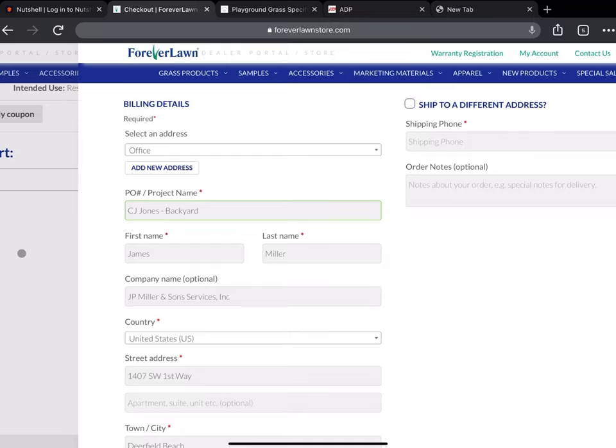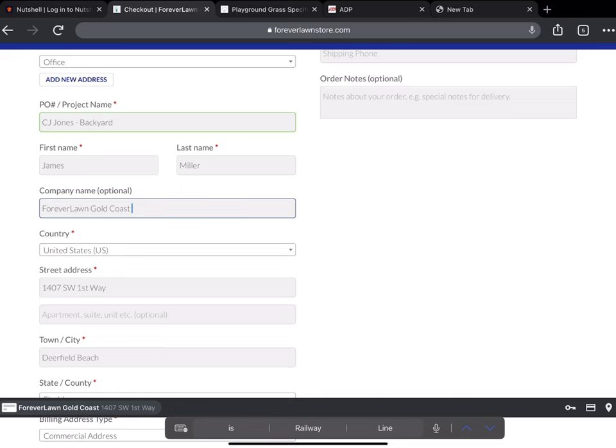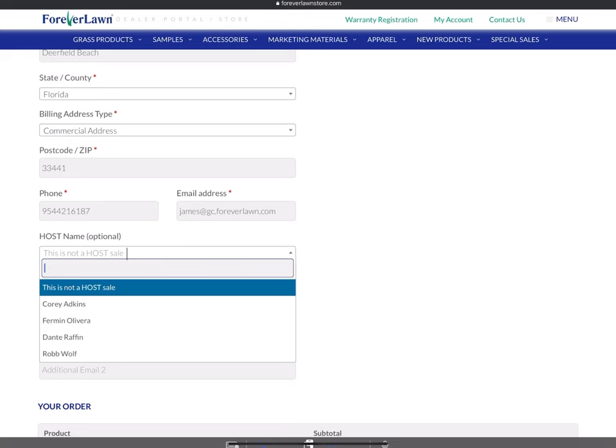This information stays the same: the name, first, company. This can change to Forever Lawn Gold Coast. Should be that. Our address, Deerfield Beach, Florida. None of that changed.